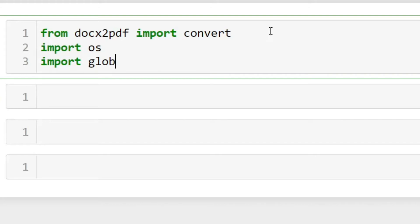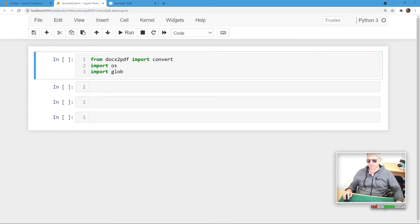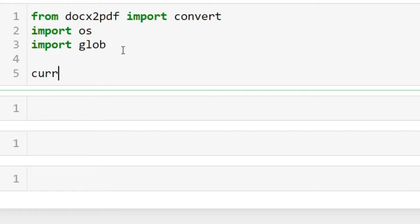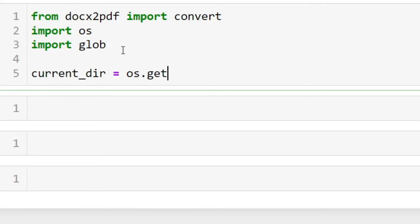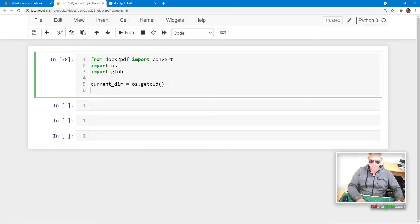Glob searches for — I think it's 'grep large objects', I'm not sure — but it searches for files with a specific wildcard mask, like you would with grep. Then next, what we want to do is say something like current_dir equals, and then we'll run os.getcwd() to get the current directory. Let's just run that — that's good, no errors there.